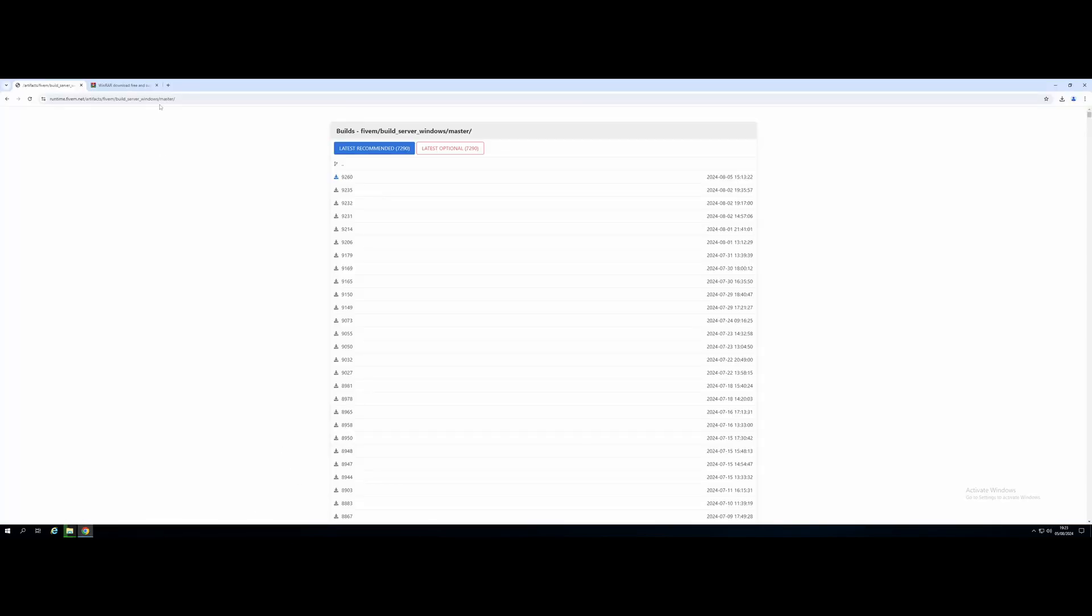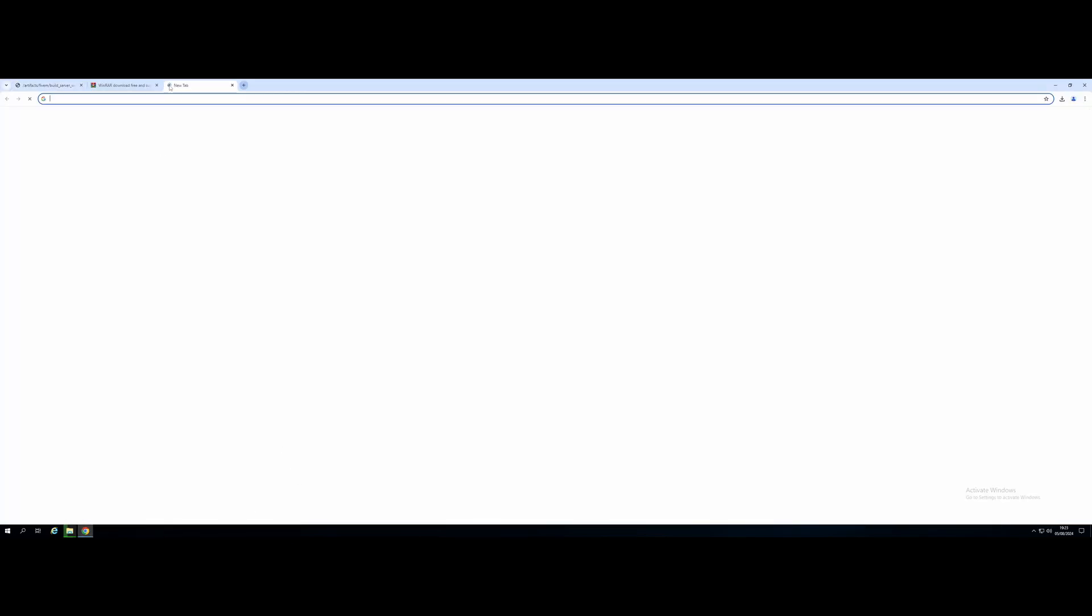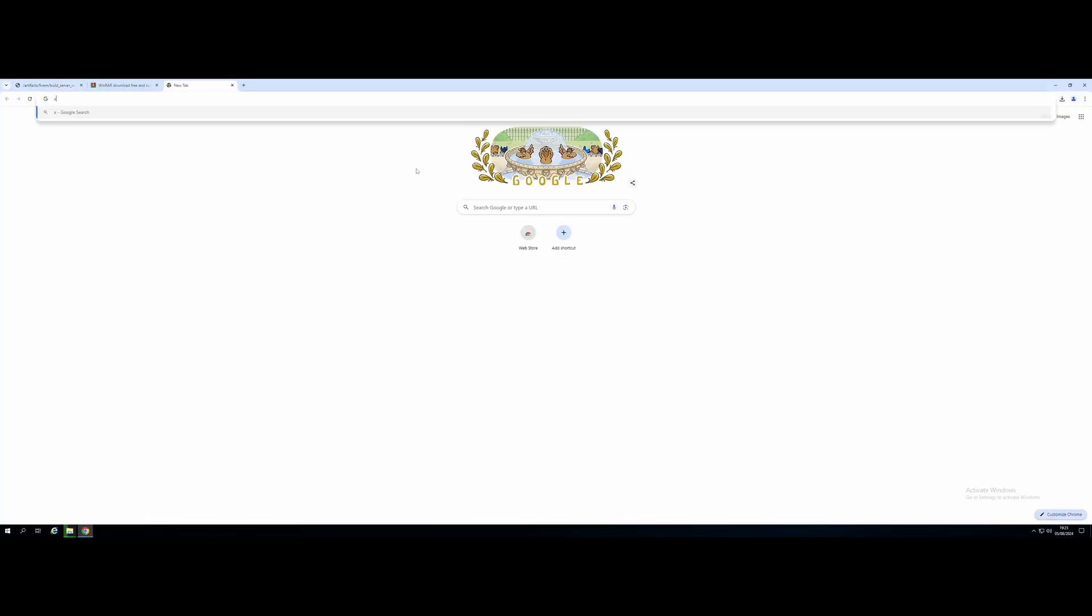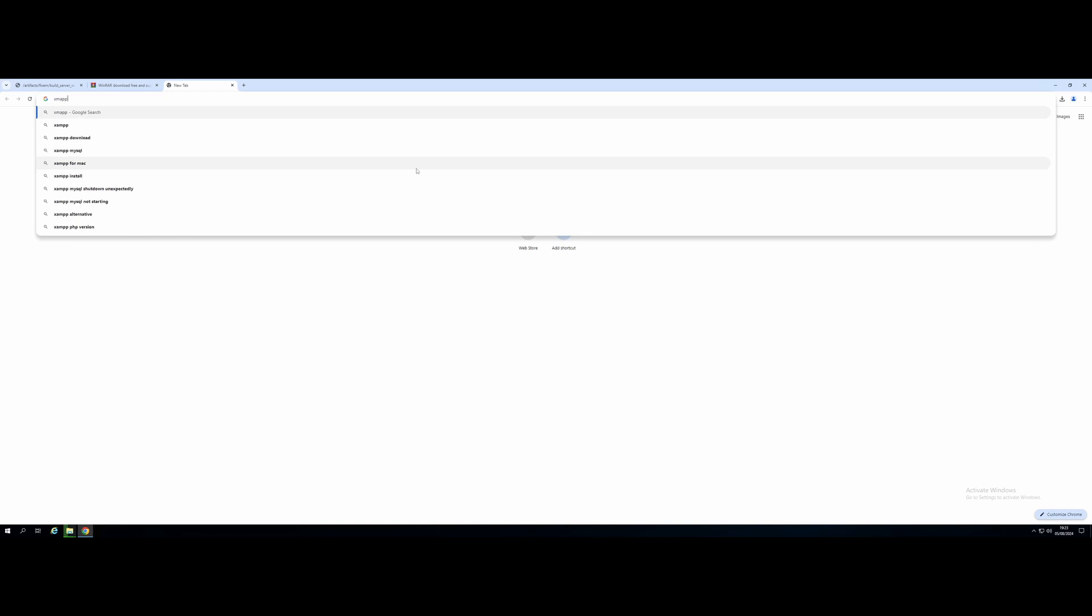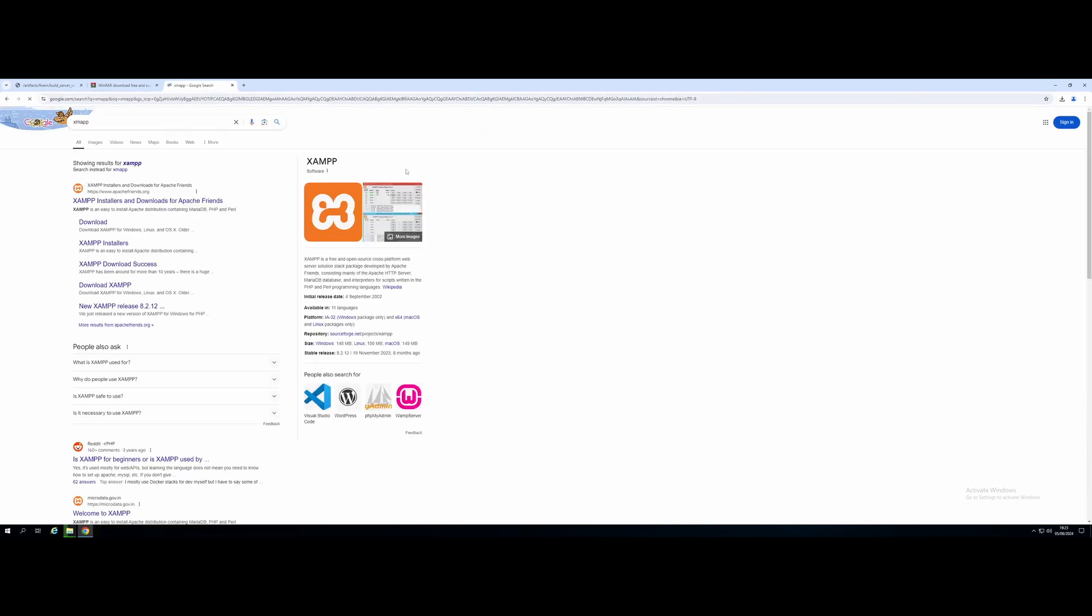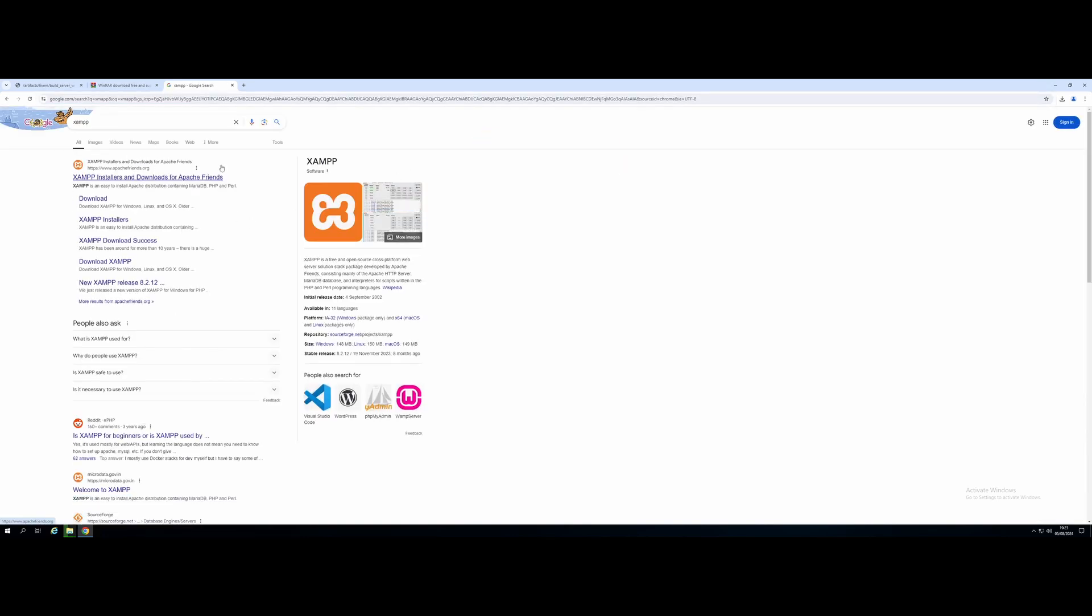We're going to go back to our browser. You can hit the next link down in the description below, or just search for it. We're going to go and get ourselves XAMPP. Now, XAMPP is going to be our database, since in this video, I'm going to show you guys how to set up a QBCore server, which is basically like a NoPixel-esque server. So that has economy, phones, inventory, etc.